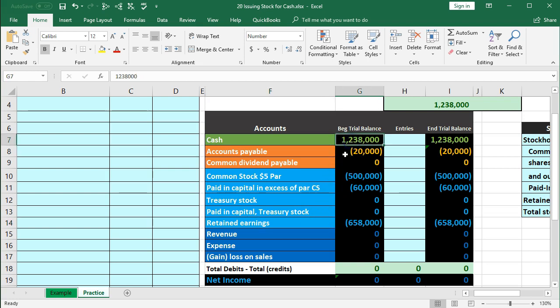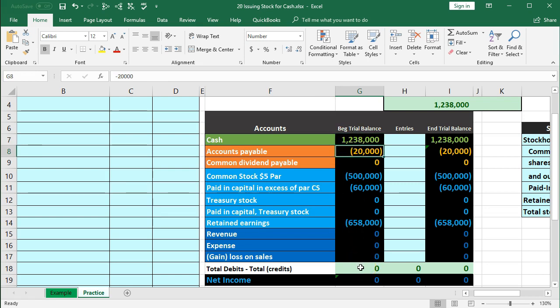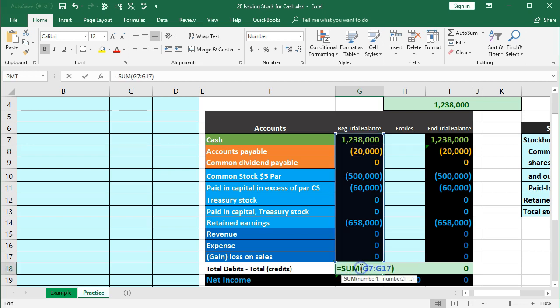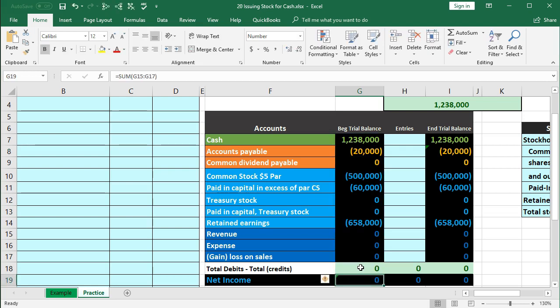Note that debits are not bracketed and credits are bracketed. In other words, Excel sees debits as positive and credits as negative, so debits minus credits add up to zero — therefore debits equal credits. That's what the zero means.